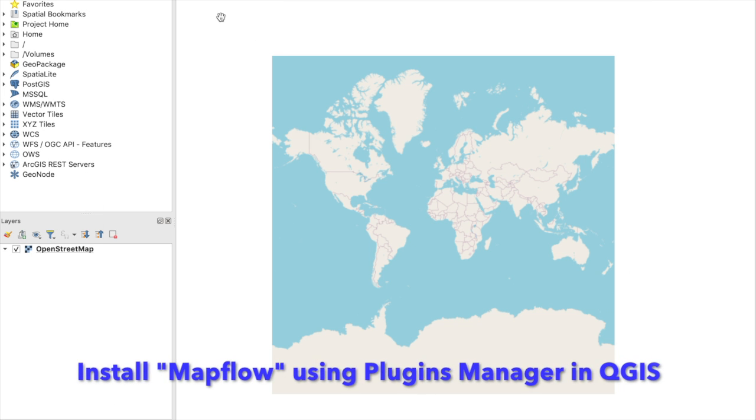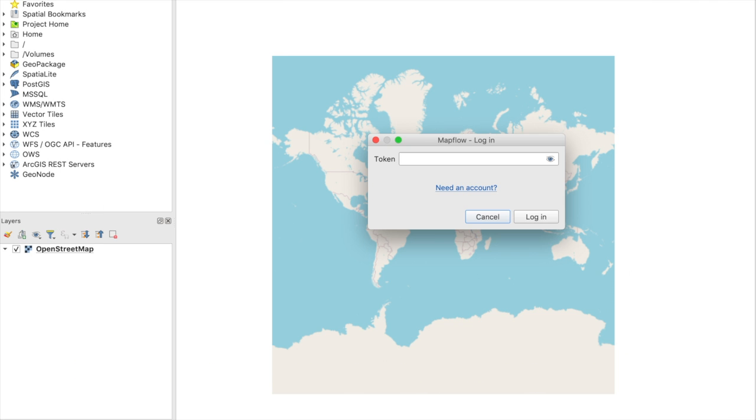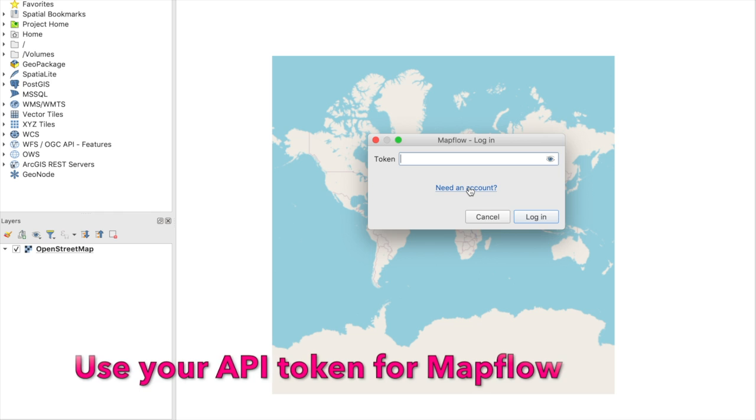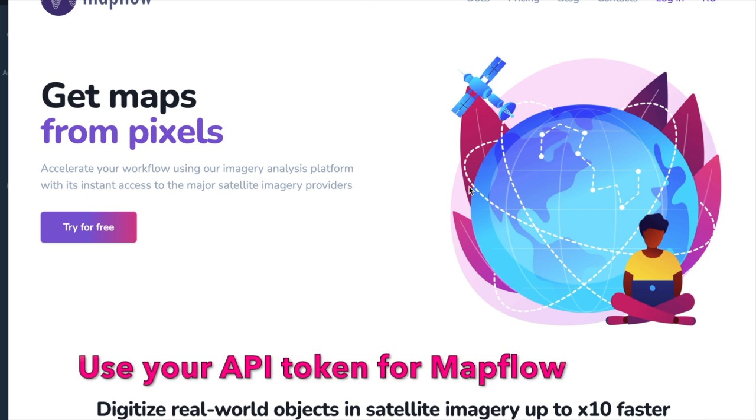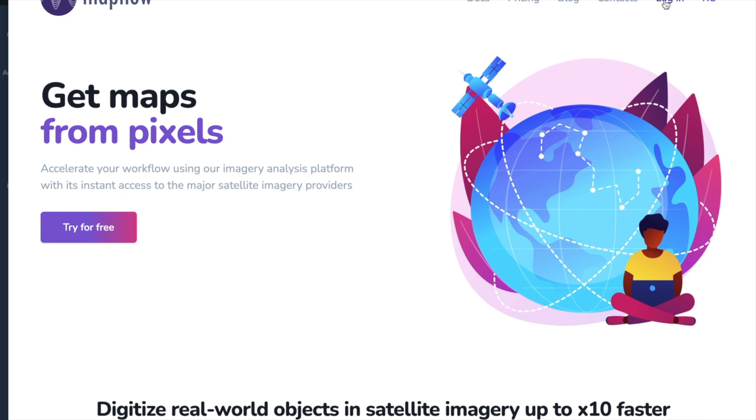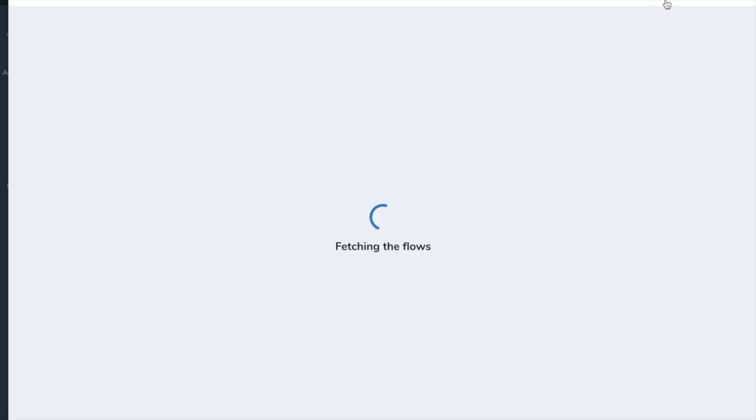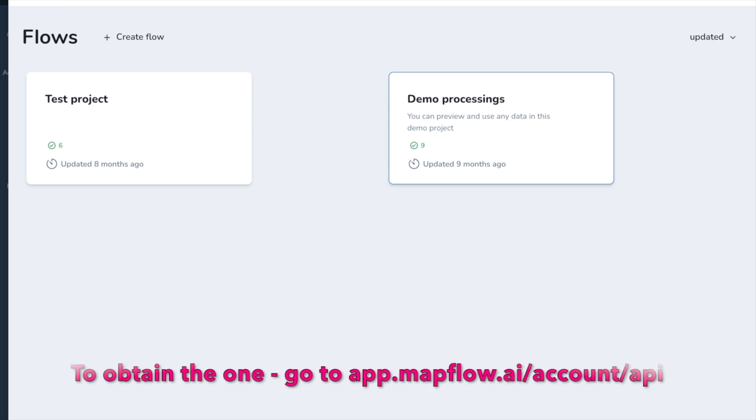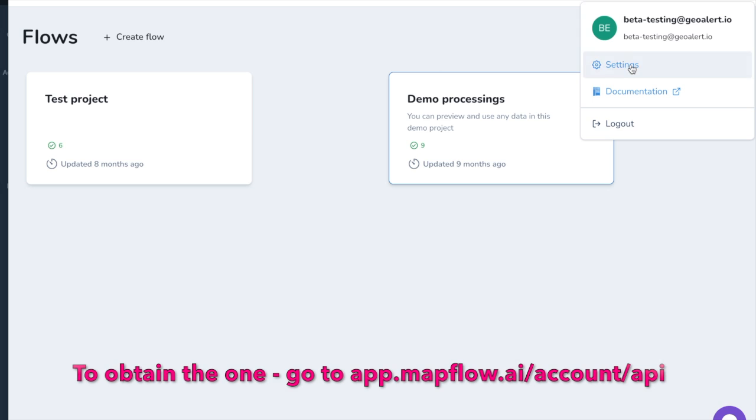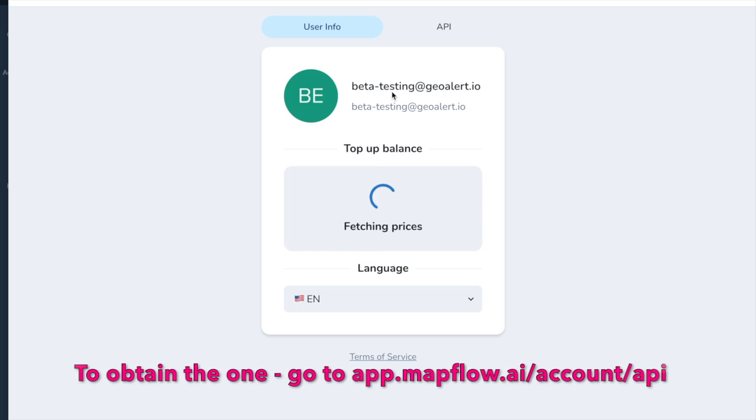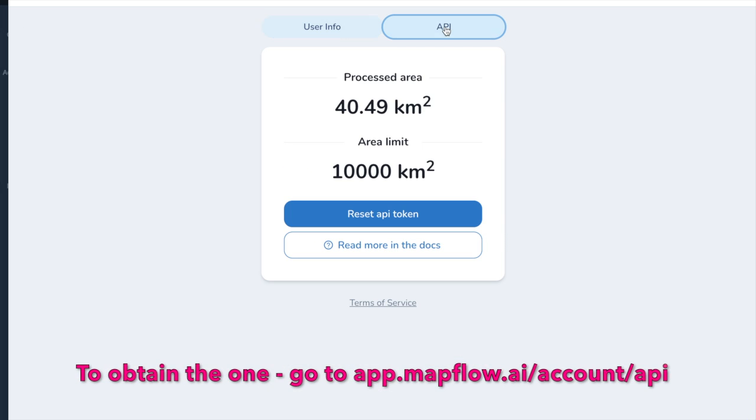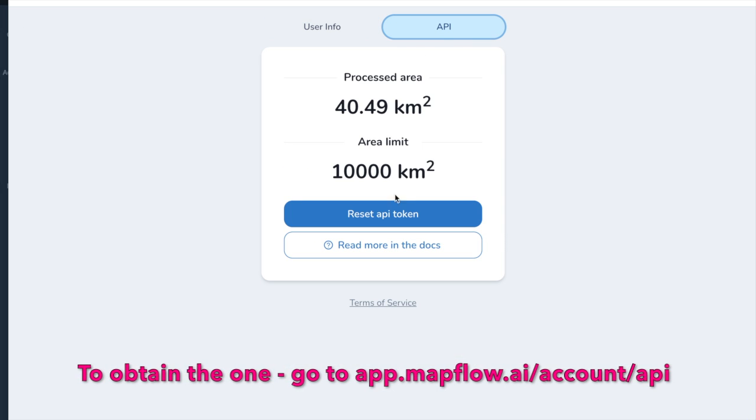Mapflow is an AI mapping platform that automatically digitizes high-resolution satellite or aerial imagery. You can download and install a free plugin for the popular QGIS software.